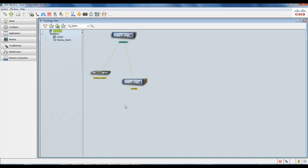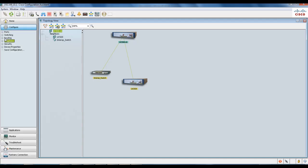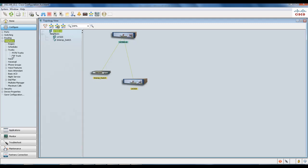What we're going to do here is show you the SIP trunk registration. Go ahead and go to Configure, Telephony, Trunks, and launch SIP Trunk.